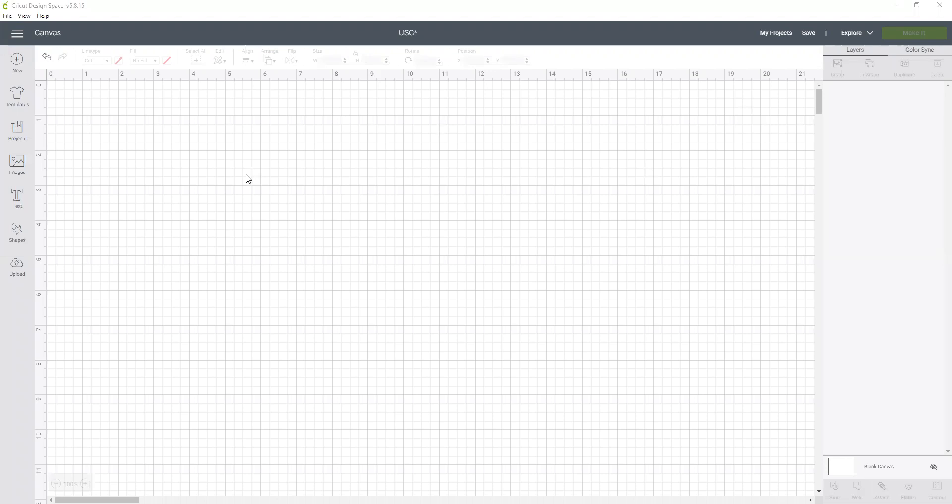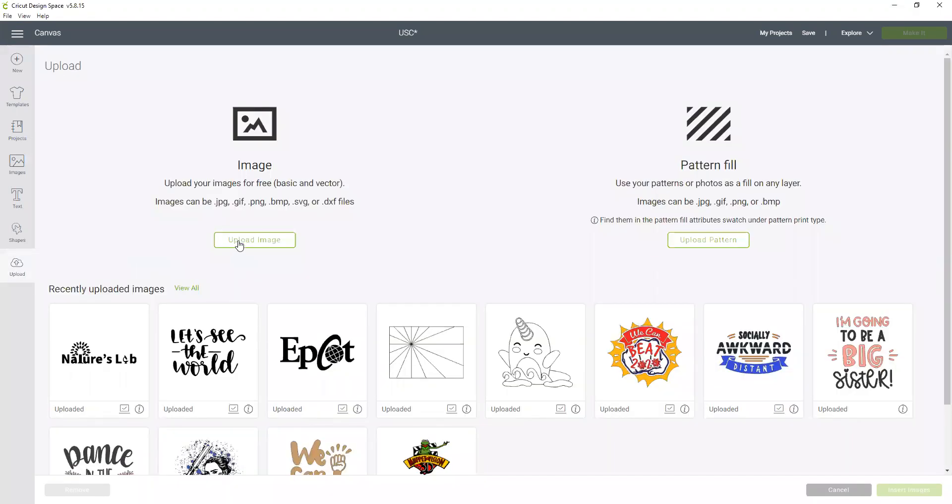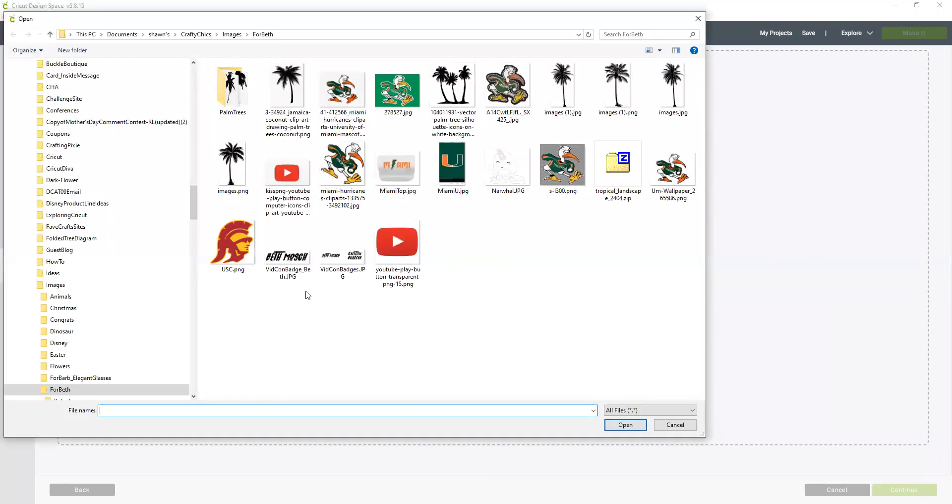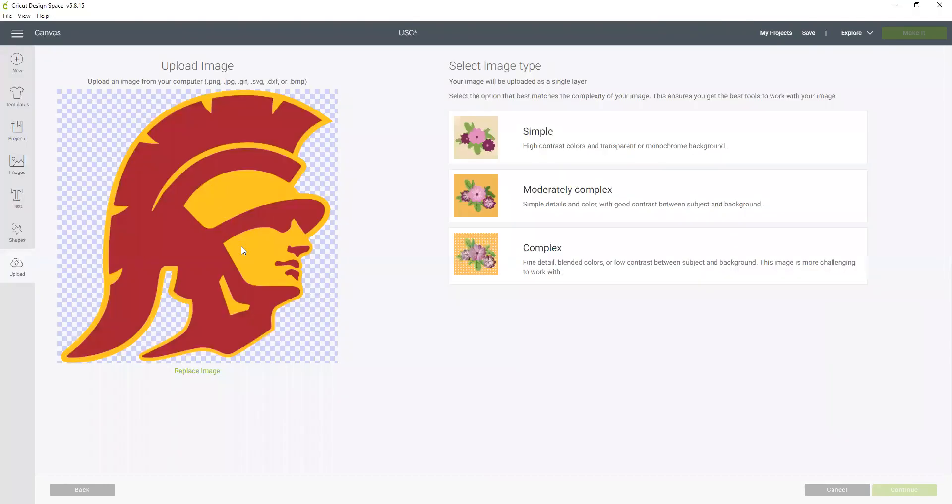So first I'm going to show you how to set up a print then cut image. Okay, so we are going to click on upload and navigate to where we saved our image.